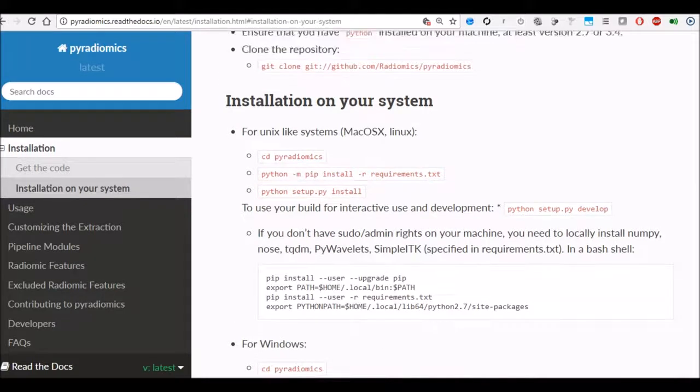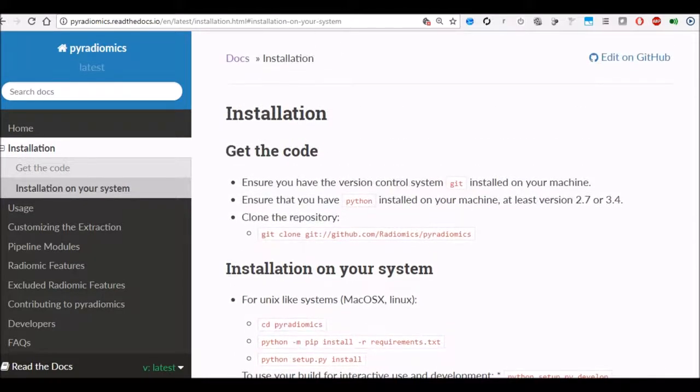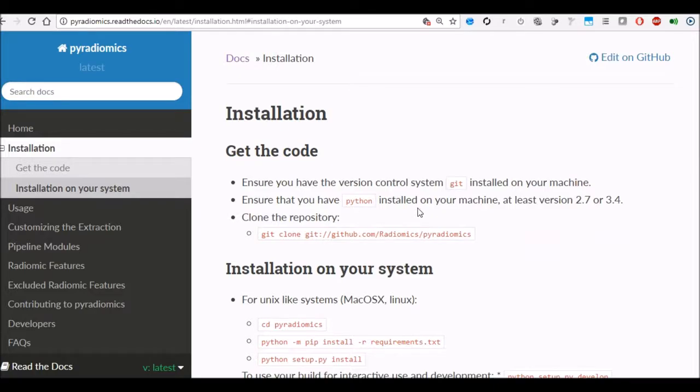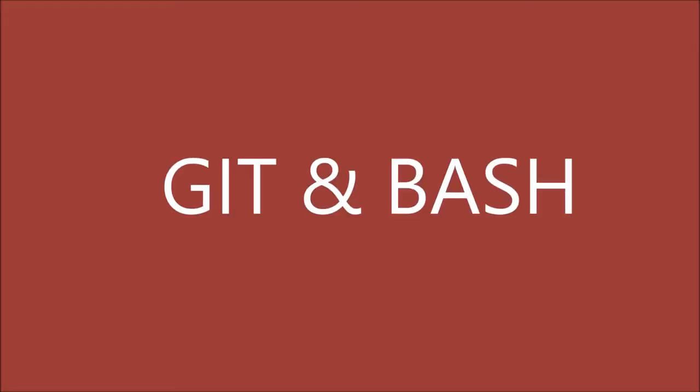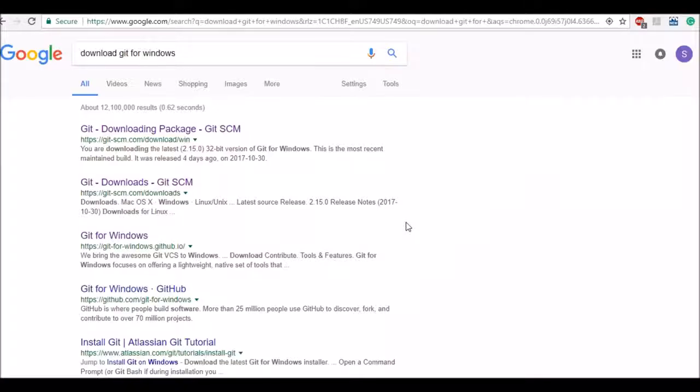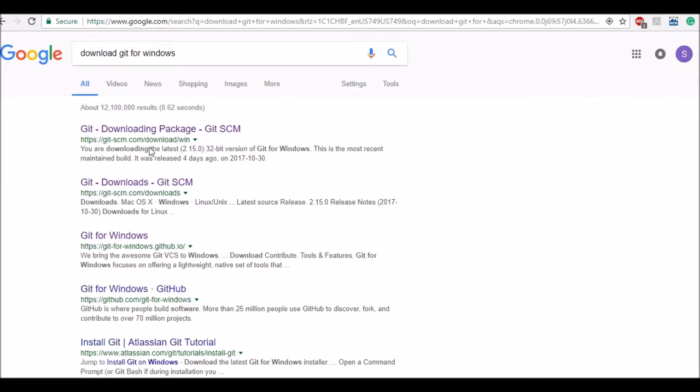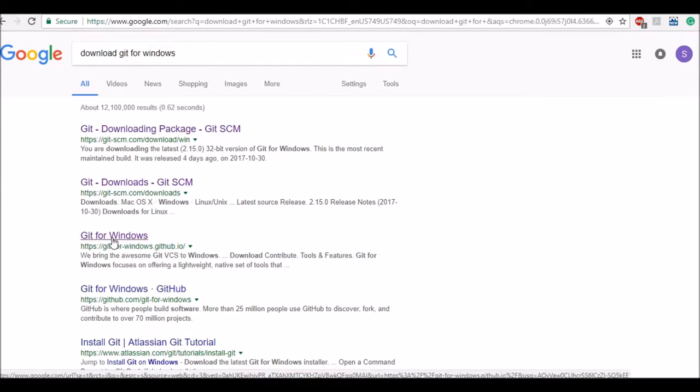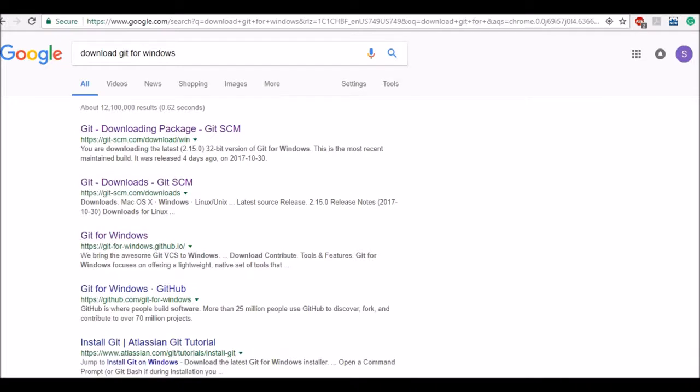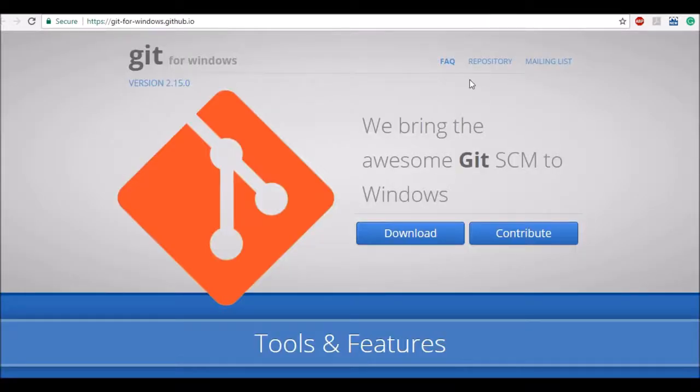So the very first step is for installation you have to have Git installed on your machine. You can easily get the Git. Git for Windows can be easily downloaded. You can do a Google search, download Git for Windows and it will give you a few options. So I picked randomly this Git for Windows.